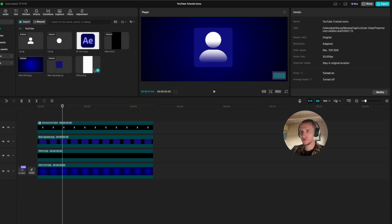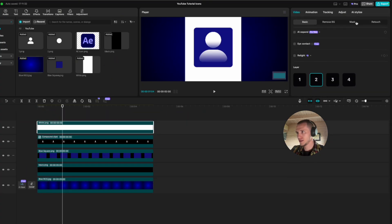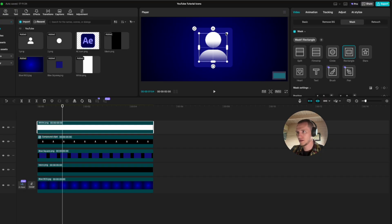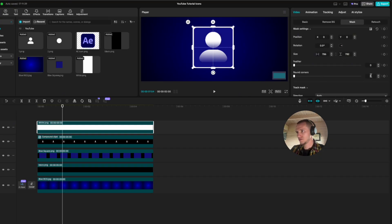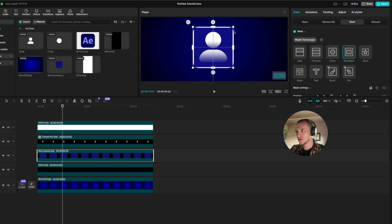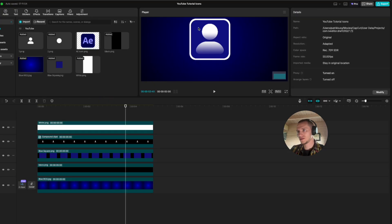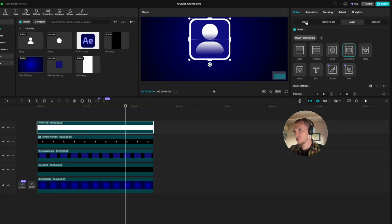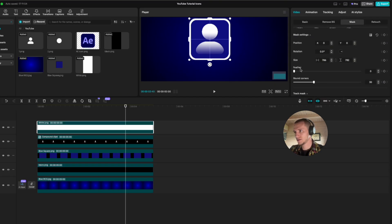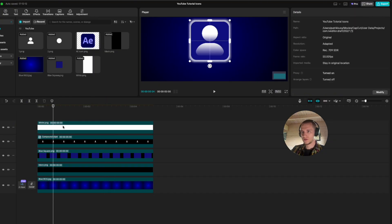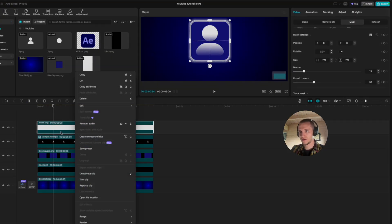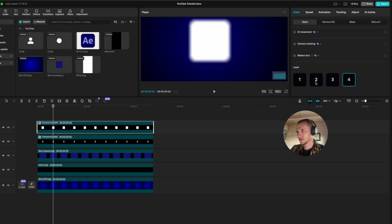Now let's build our glow effect. I'm going to use this white tool — drag it on the timeline, put it on layer two, go to mask, pick a rectangle, make it a bit bigger, select round corners, put it on 30. Do the same thing with the blue rectangle — make it around this size and put the round corners on as well so everything is nice and even. Go back to the white tool, go to mask, select feather, and make it look something like this.